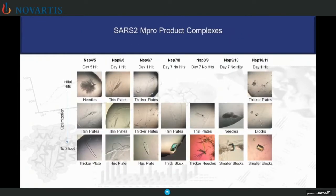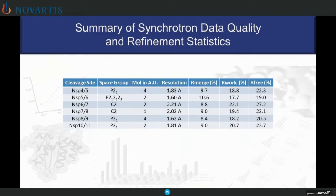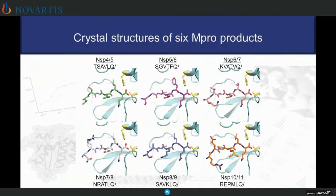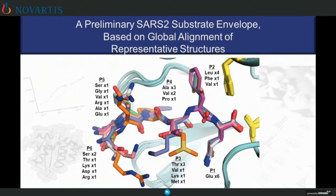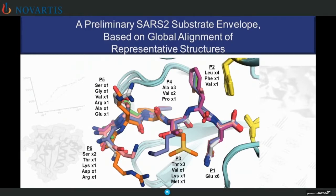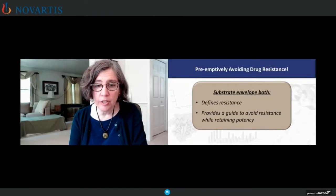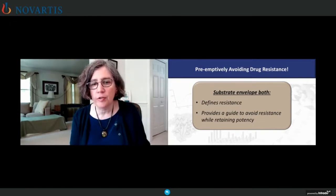We subsequently solved crystal structures, first of product complexes. As you heard from Dr. London, MPRO crystallizes very readily, and we were able to get high-resolution crystal structures of all these complexes. We are now starting to elucidate the substrate envelope of MPRO, initially using product complexes. Based on global alignment, you can see how these substrates overlap and imagine the subsequent substrate envelope. We're in the process of working with the Novartis team to incorporate the substrate envelope into the design of inhibitors and really use this as a strategy to preemptively avoid drug resistance. The substrate envelope approach both defines resistance and provides a real guide to avoiding resistance from the get-go while retaining potency.